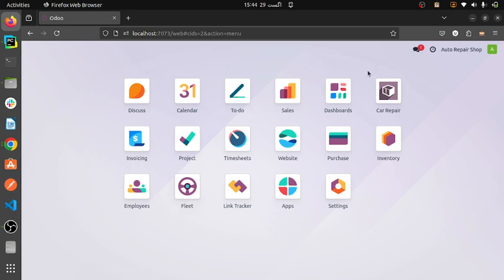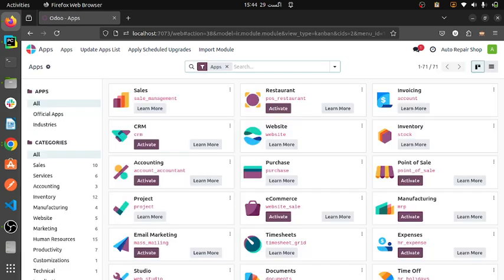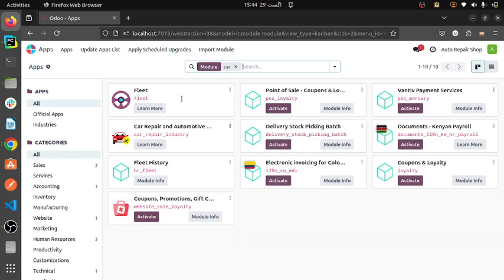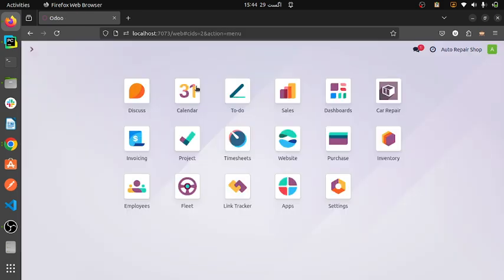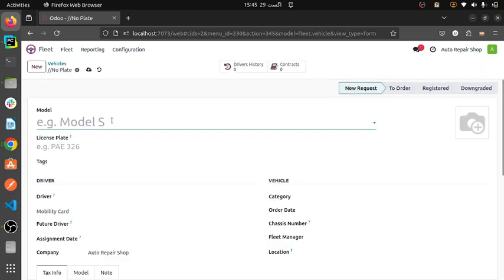In this system, first of all, you have to activate the module from the Odoo apps, which I will be building for you, and you need to install the system. Then after activating this system, you will see a lot of applications which will be automatically installed in Odoo. First of all, I am going to create a new fleet and show how your auto workshop system works in a complete workflow.